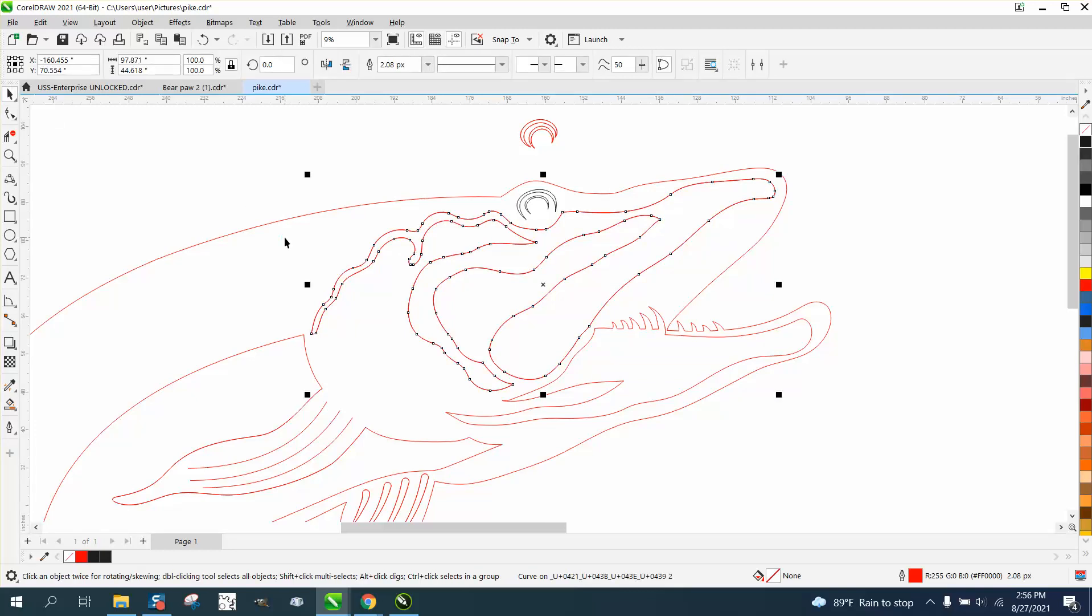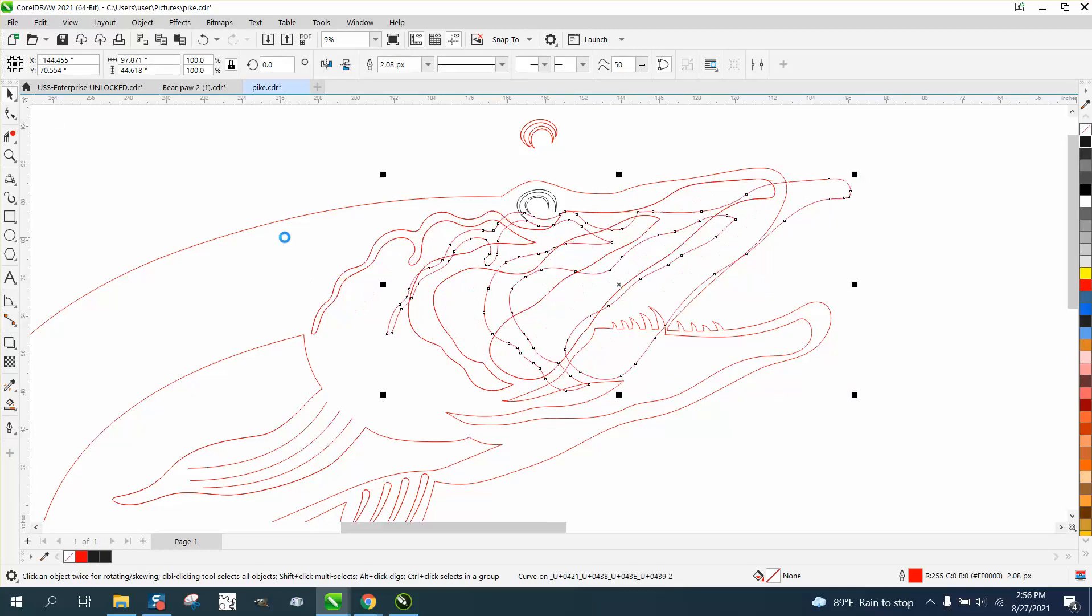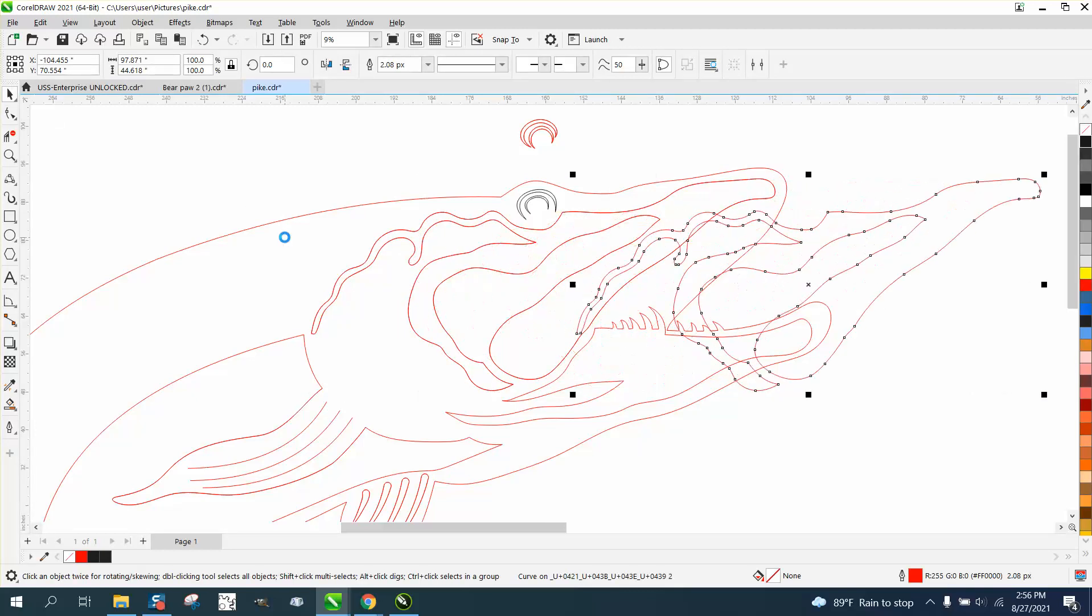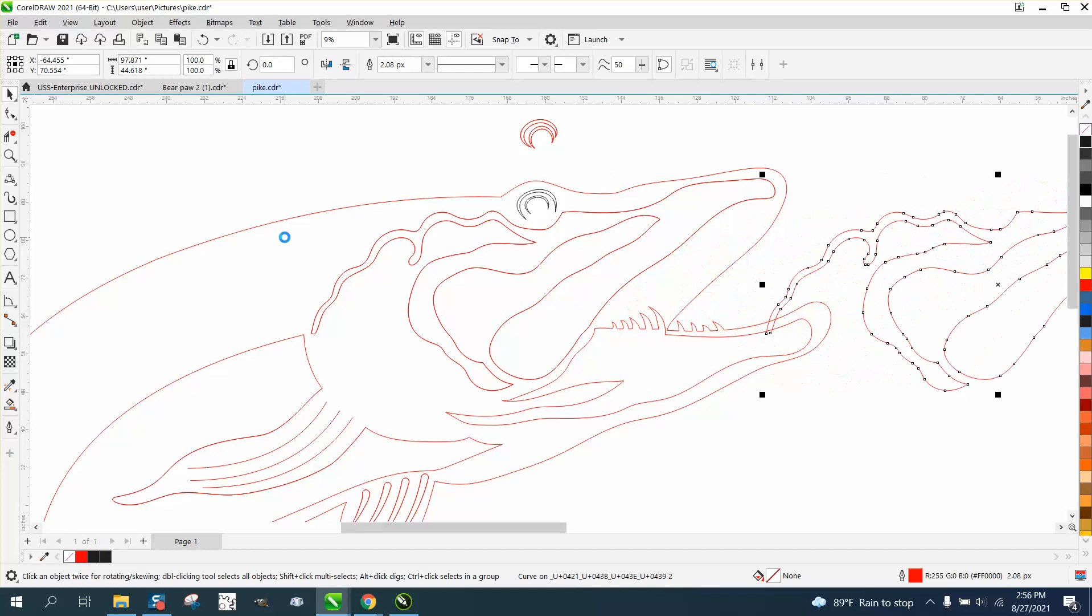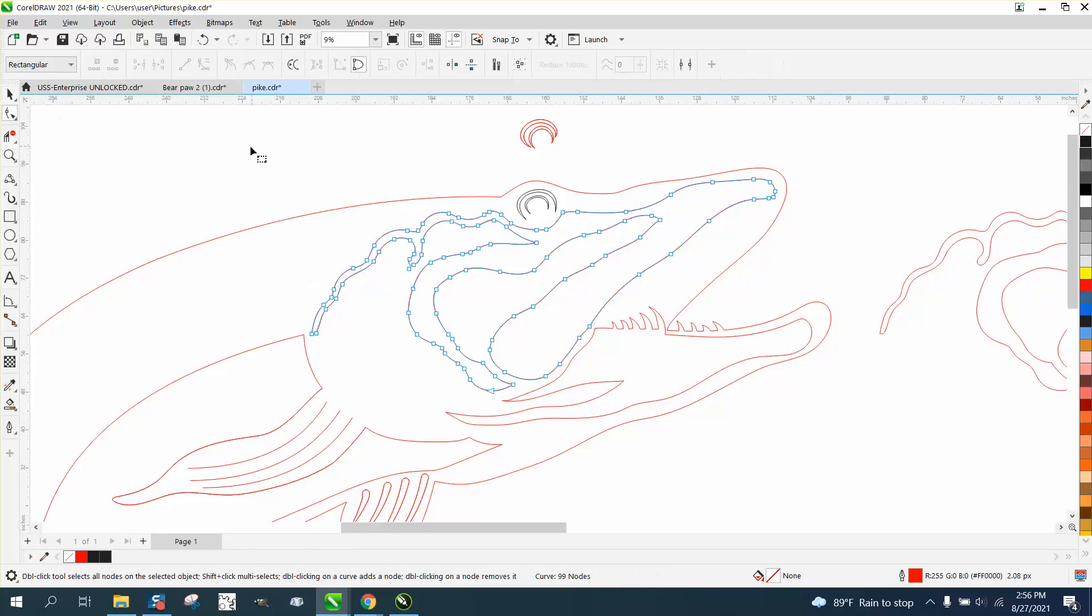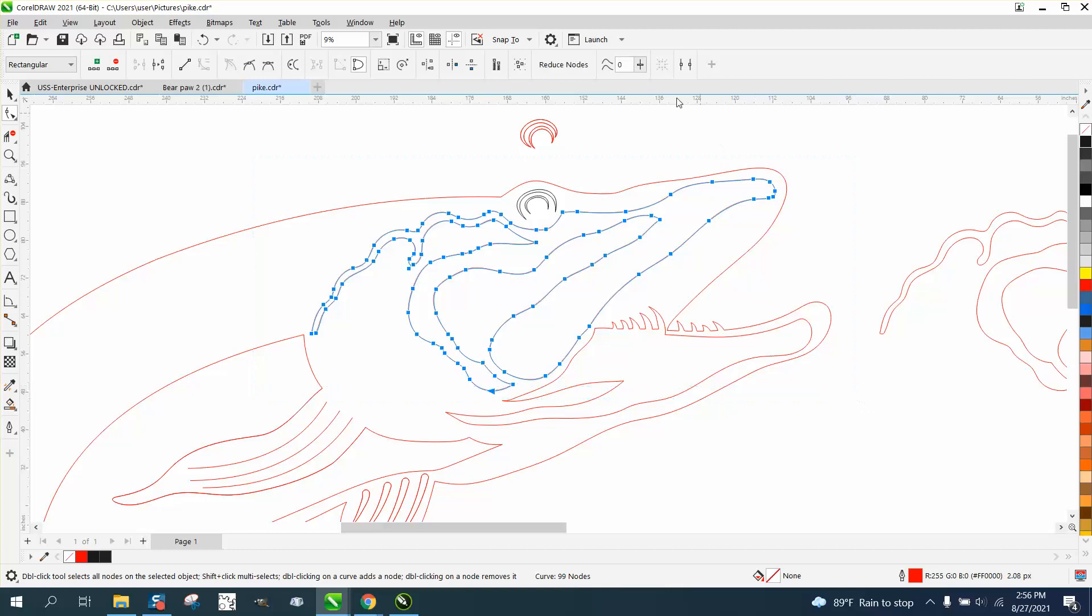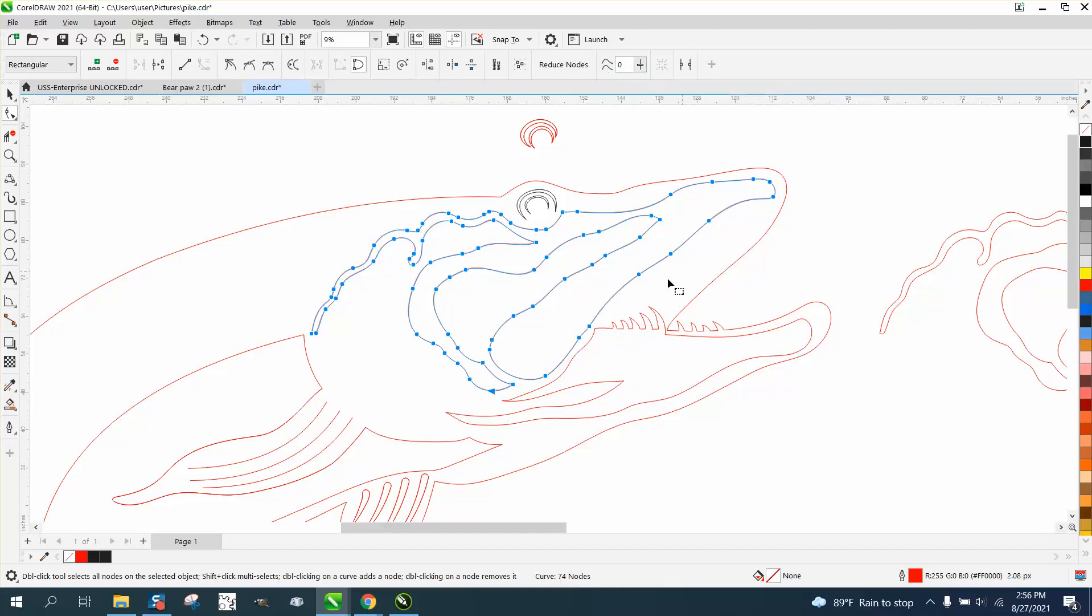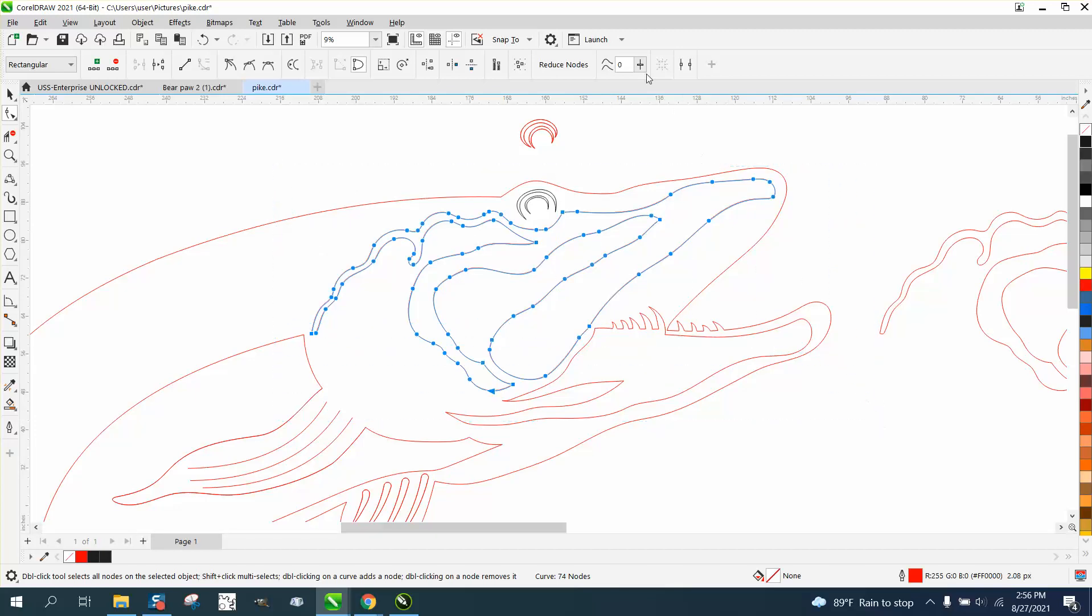Let's hit the plus key on the keyboard and move that out of the way. Take the new one, take the shape tool, and select them all and let's just type in the number 20. 74 nodes. Not enough removed. Take the slide bar and you can actually see it remove them.